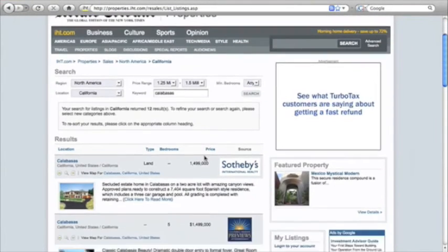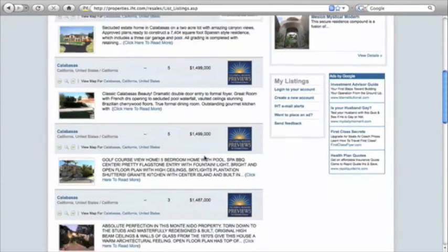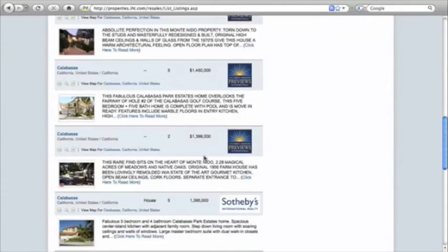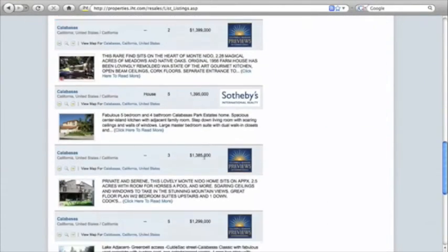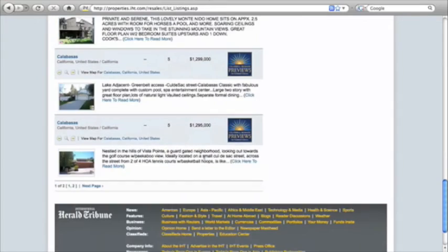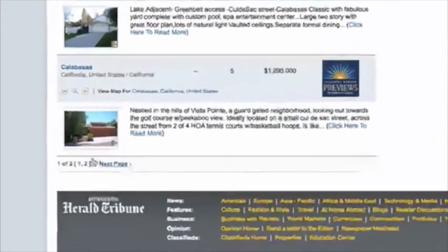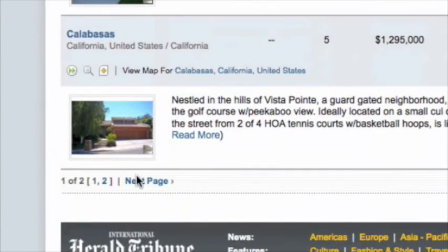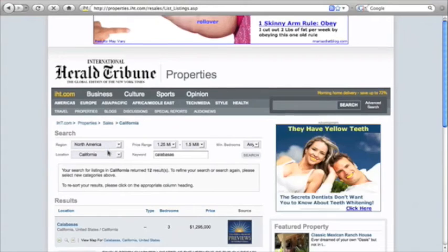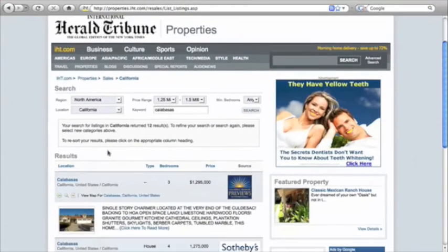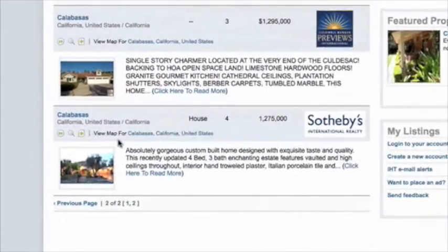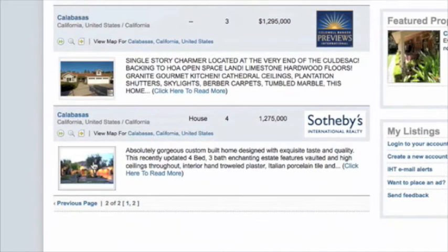And look for the property. Sometimes you got to scroll down and go through a couple pages because at certain price points there's more properties, obviously. So I'm going to go to the next page here and I could probably pick it up. And there it is. So I'm going to go down to my property, click on it.